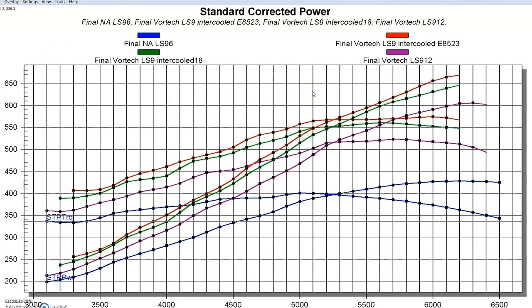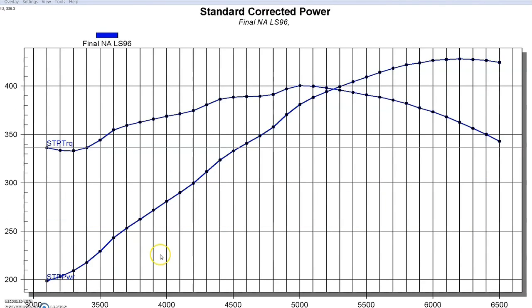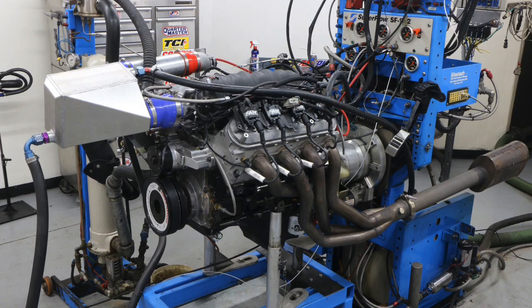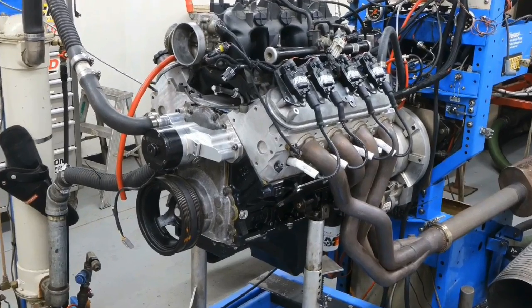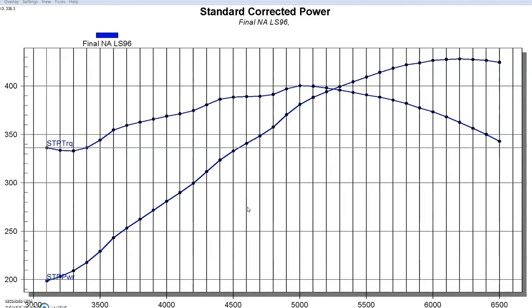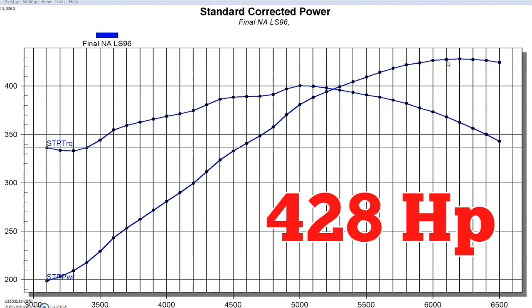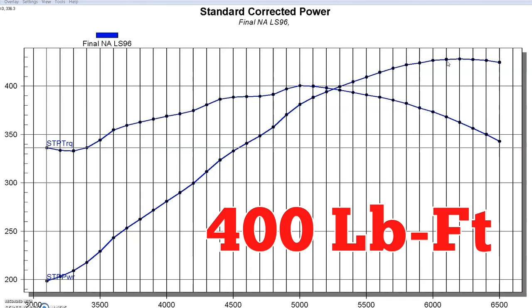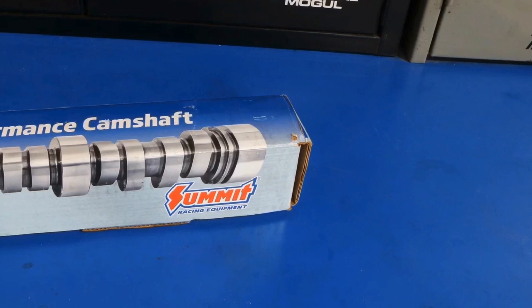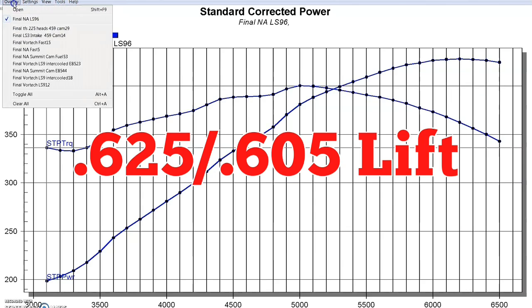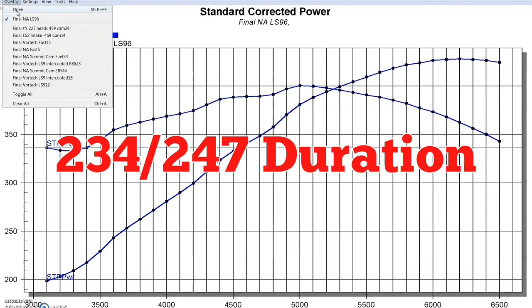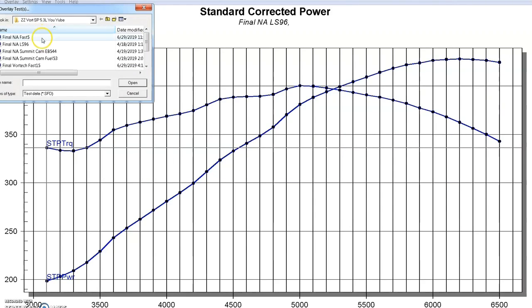Now let's take a look at some other modifications we made to the motor before we went up even farther in boost. In an effort to increase the power output of our supercharged combination, the first thing we decided to do was increase the power output of our naturally aspirated combination before we added boost. You'll remember our Strictly Performance 5.3 liter with the LS9 cam was making 428 horsepower and 400 foot-pounds of torque. But we thought we could do a little better than that. So we actually added a Summit Stage Four camshaft.